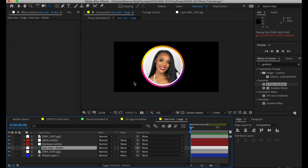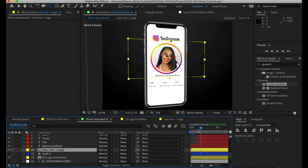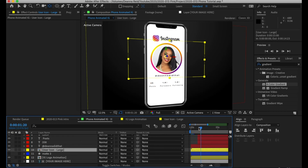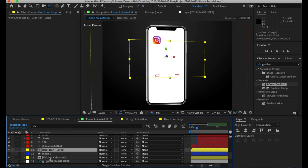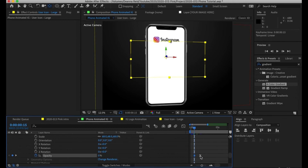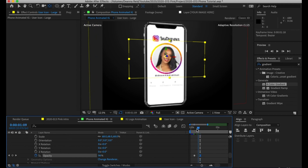Now let's animate the profile picture. I just want it to fade on very simply since everything else is already doing a lot. This is my 'user icon' comp where I did all those adjustments. Back in my main comp, I simply want it to fade — just go to Opacity, set a starting keyframe at zero, scroll over a couple frames, and set it to 100% so we can see it. Make sure the end keyframe reflects exactly what you want it to look like in terms of size and opacity.